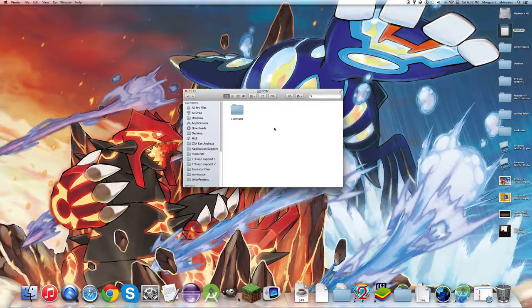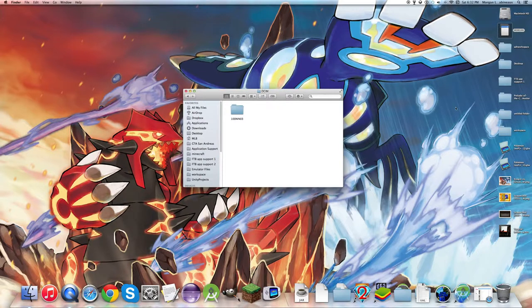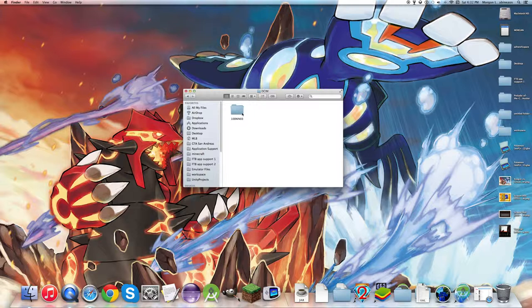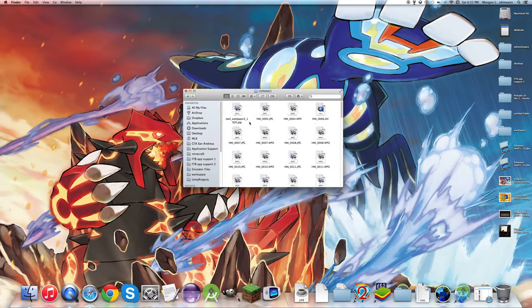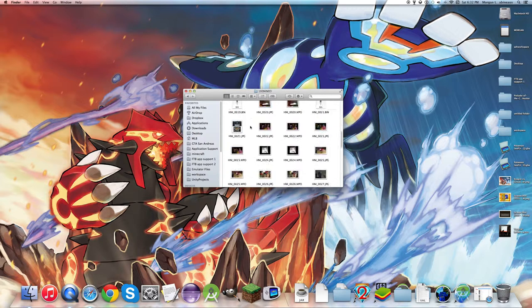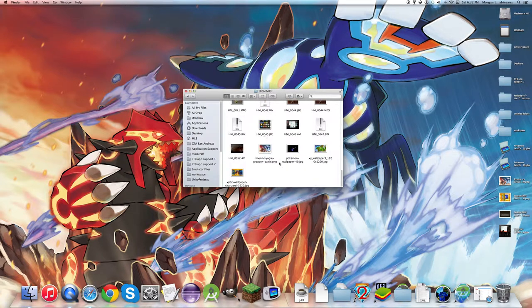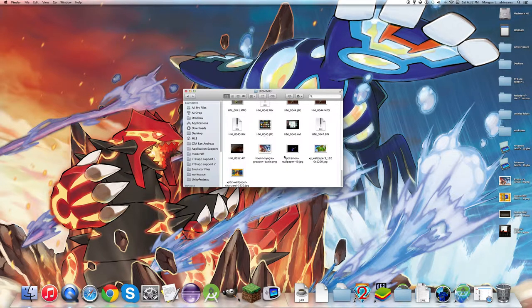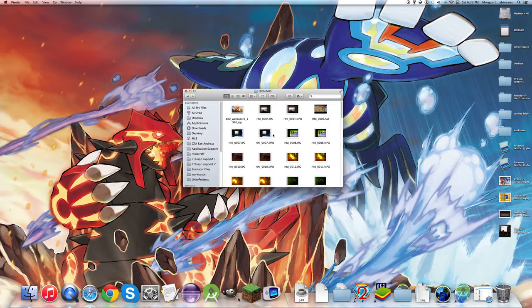And there will be this folder here for all of your pictures and videos. And now you can drag out any of the stuff you have.